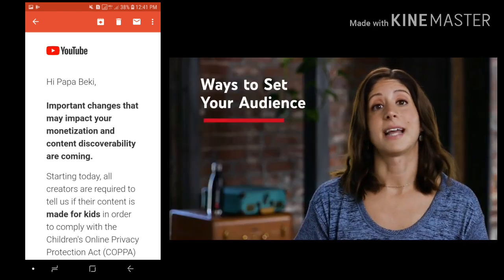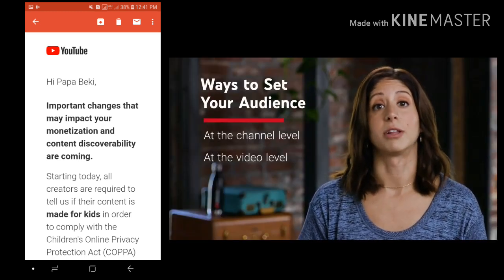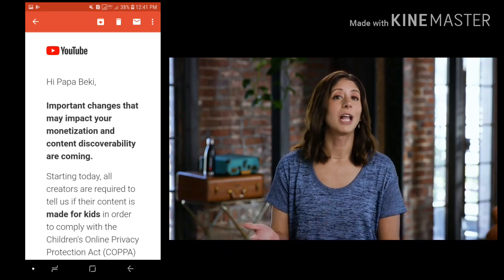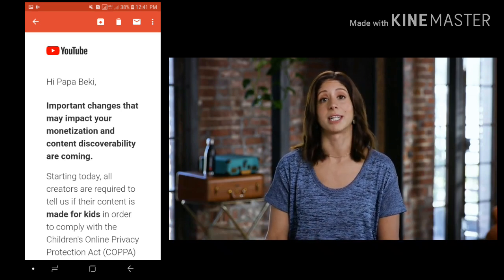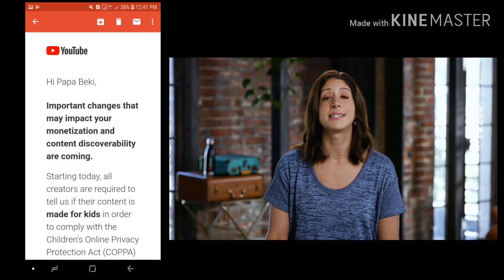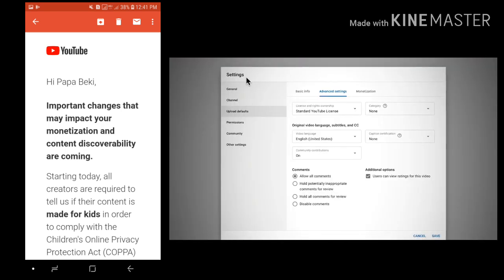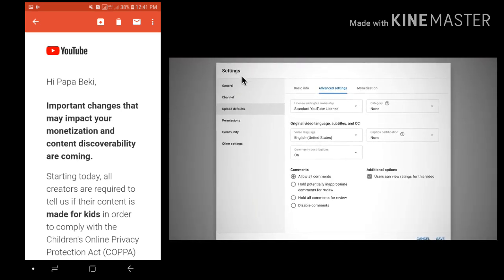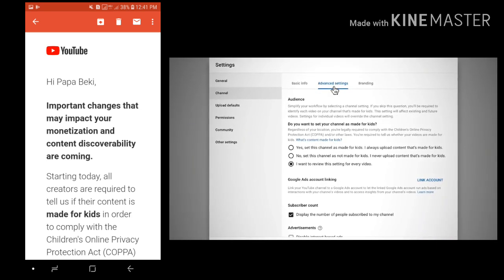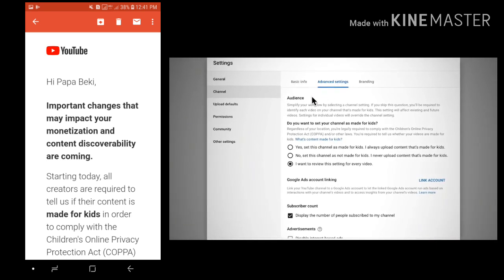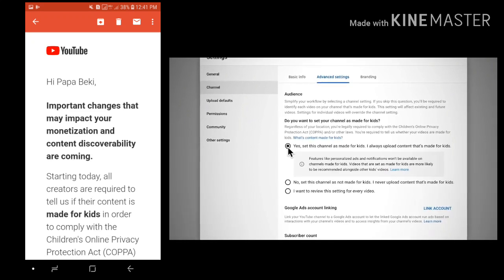There are two ways to set your audience: at the channel level or at the video level. If you know that your whole library of videos is made for kids or not made for kids, you can set your audience at the channel level. To do so, go to Settings in YouTube Studio, then the Channel tab, then Advanced Settings, and from there go to the Audience section and choose an option that best describes your channel.